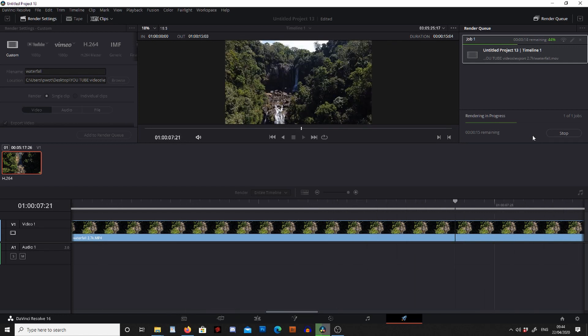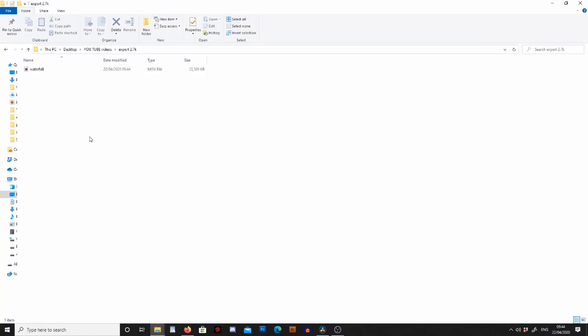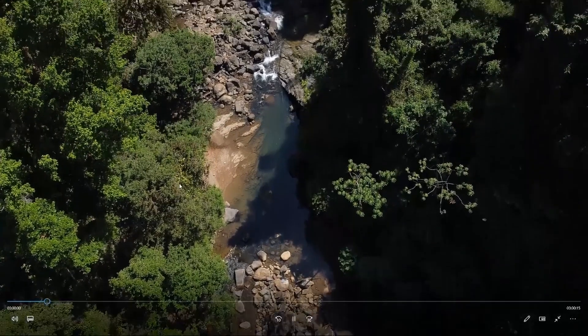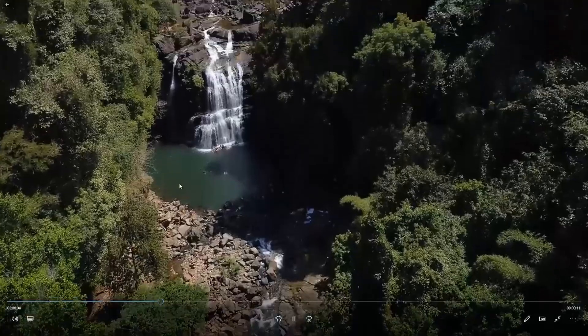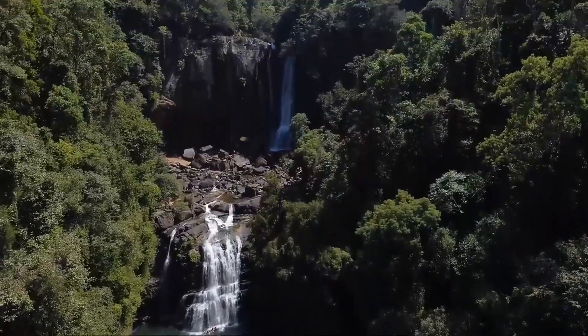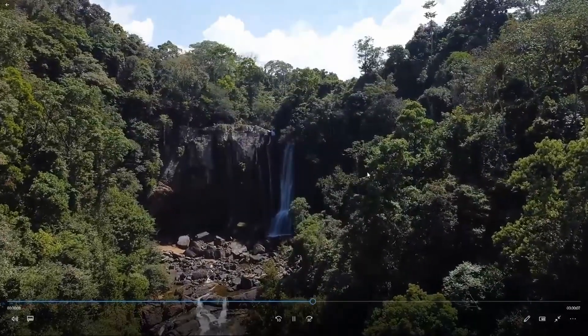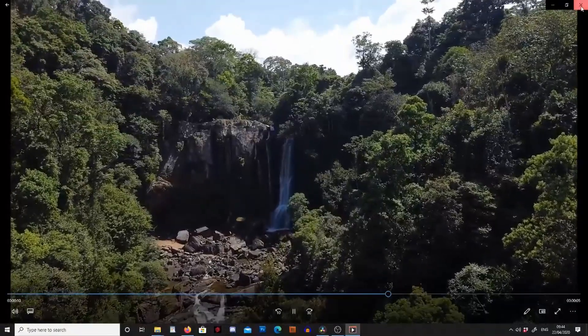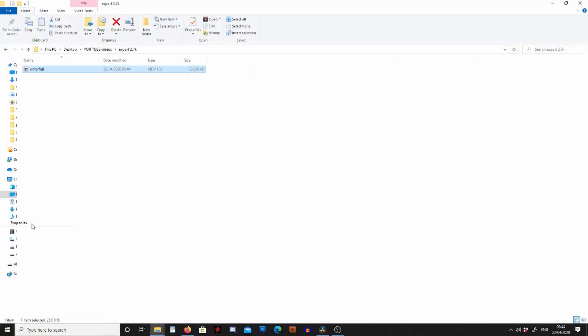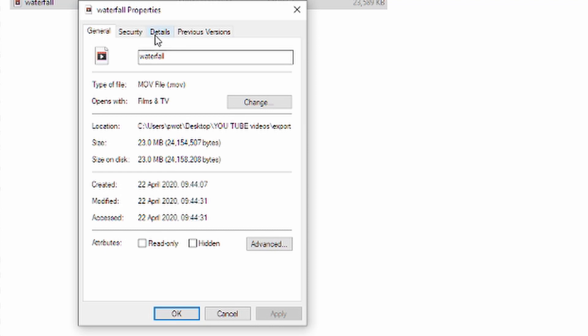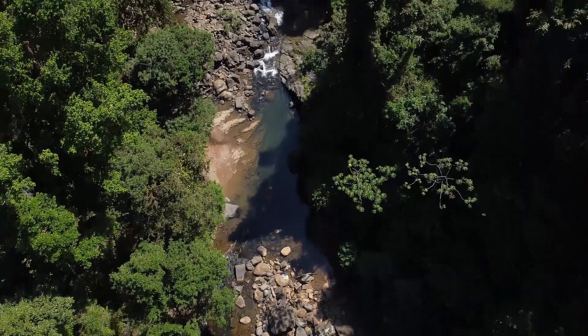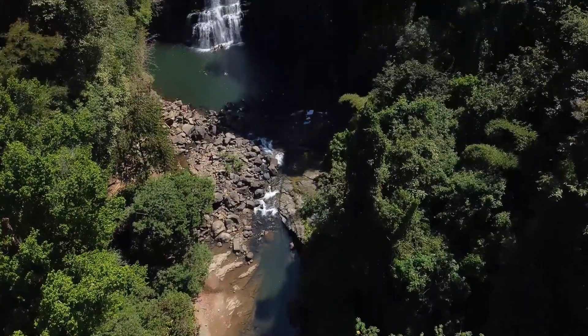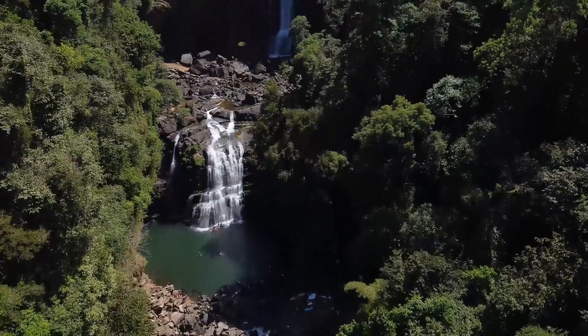So I'm going to fast forward through this bit and now once we're done we can go into the folder we saved it into and double click on the footage. And there we go, this is my amazing waterfall footage. And just to prove it, I'm going to go into properties and go into details. If we look at the resolution we can see it's 2.7K here. Okay guys, sorry for missing this out in the last video. I hope you found this useful and I hope to see you in the next one.